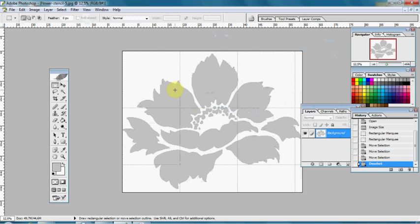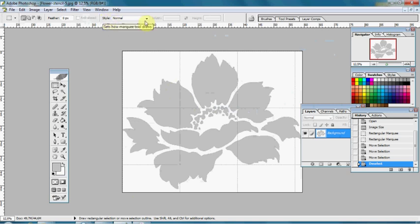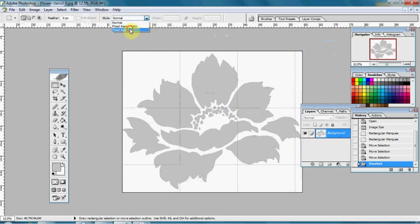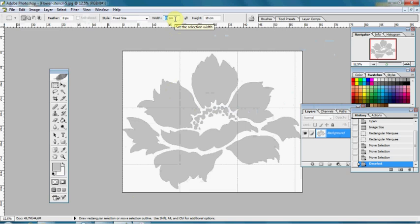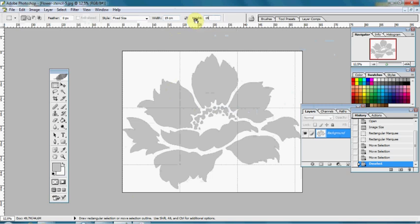Next step is to choose Select Marquee tool and up here we have style. Then select fixed size. Just set this type in 19 cm, height 19 cm, and then click on image.